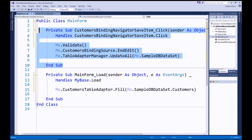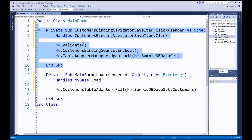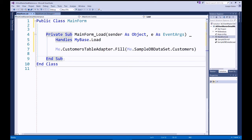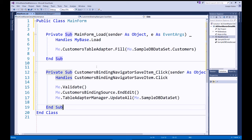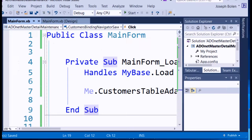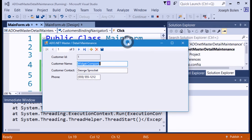I'll do a little reorganization — I cut the save handler and paste it below the form load handler so the order is more logical: first we load the form, then we have the save. I hit Save All and then run the program to show you where we are so far.